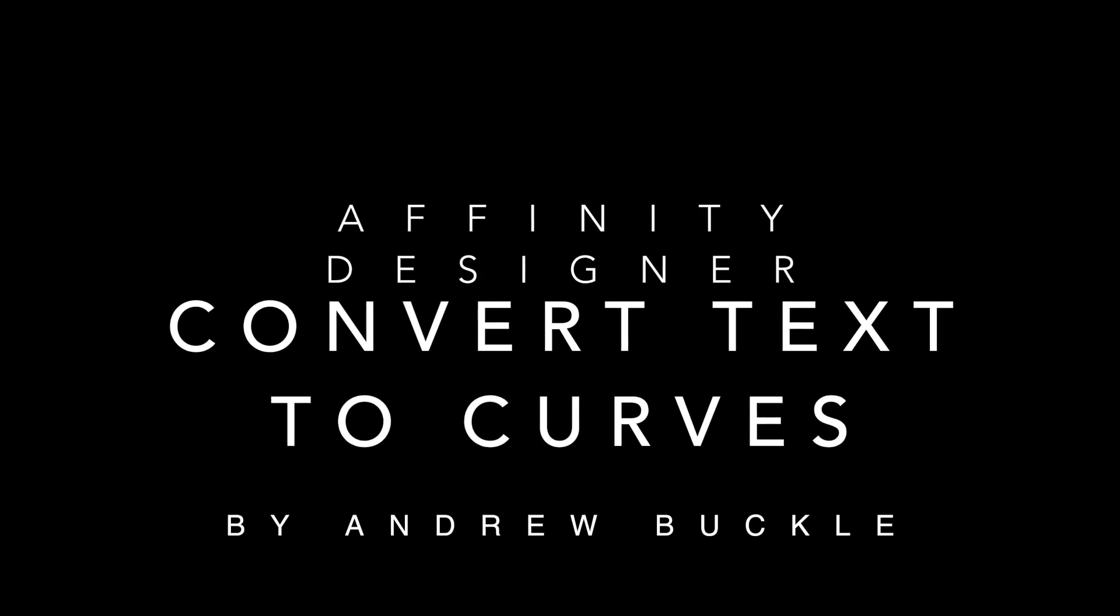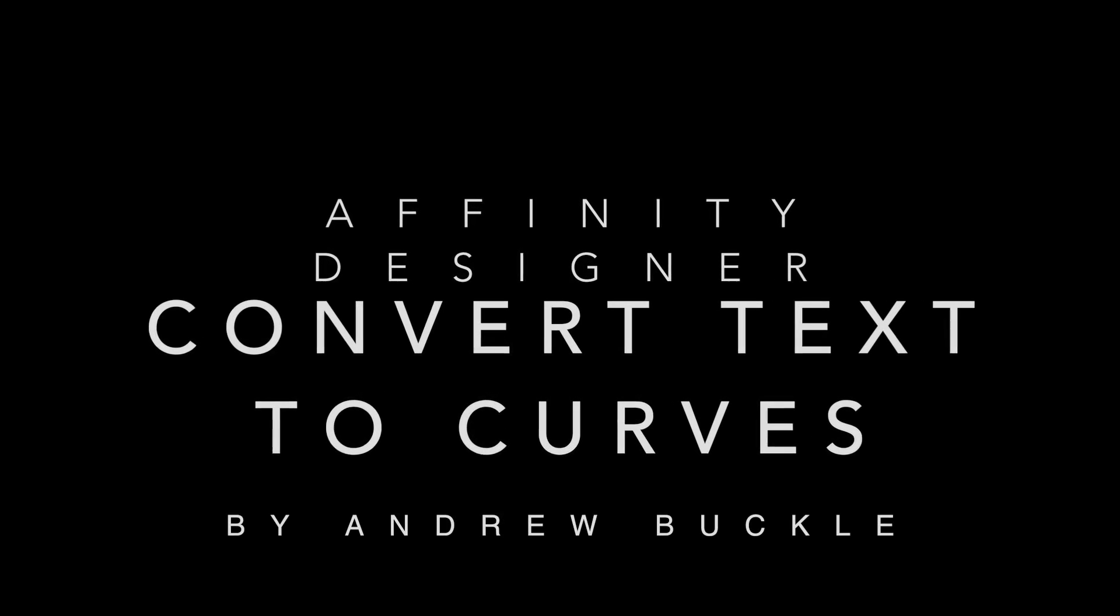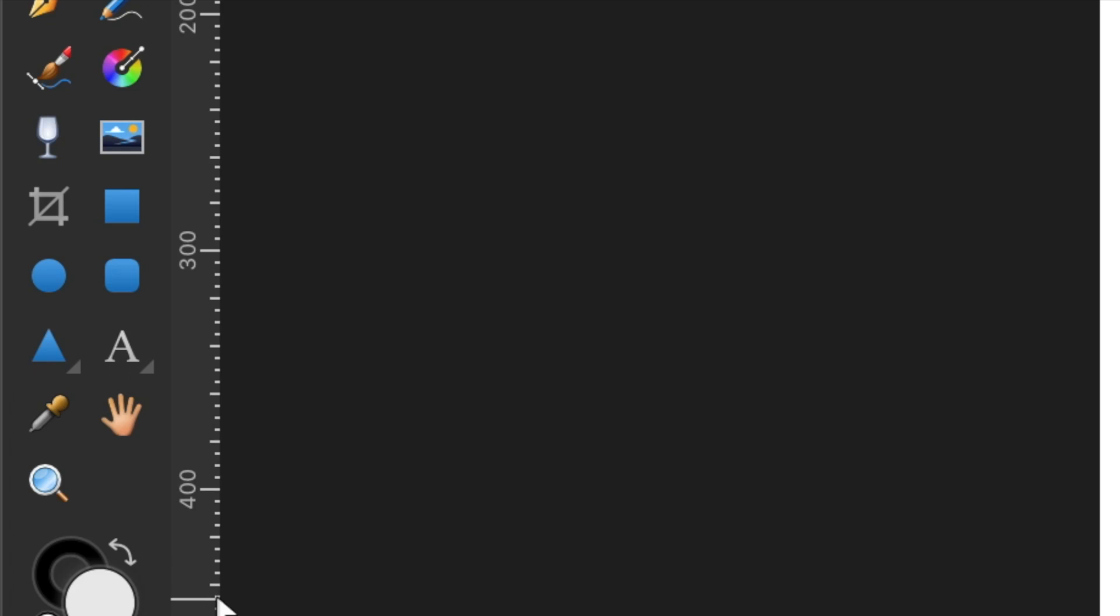How to convert text to curves in Affinity Designer. Go to the Artistic Text Tool and create some text.